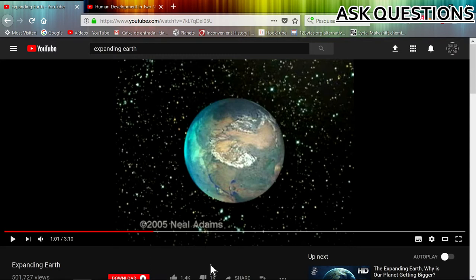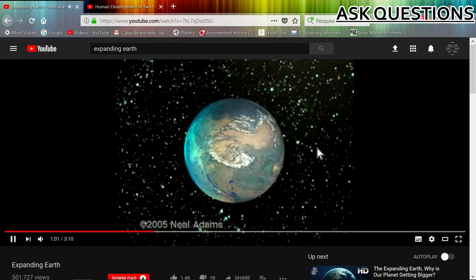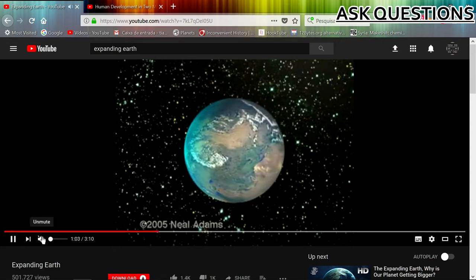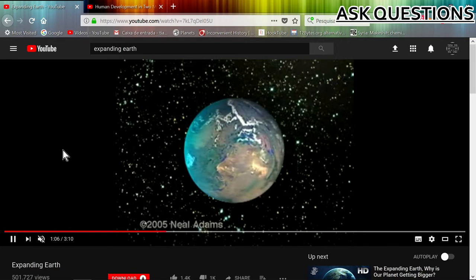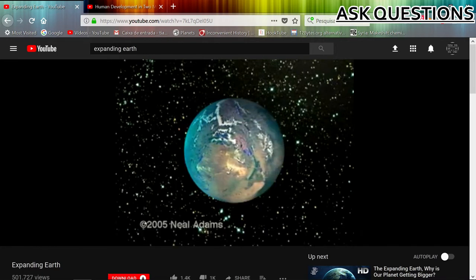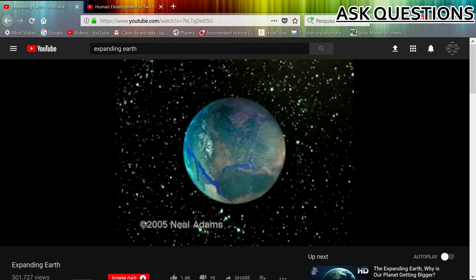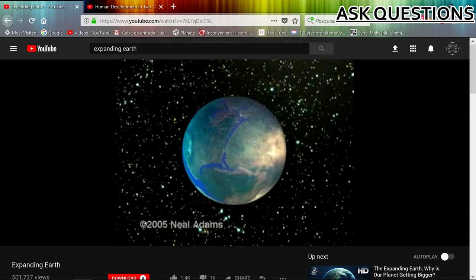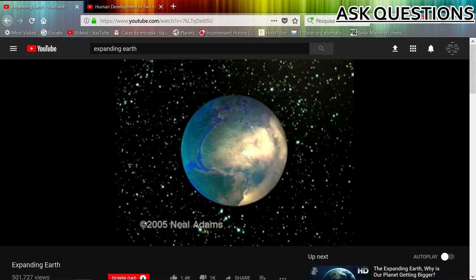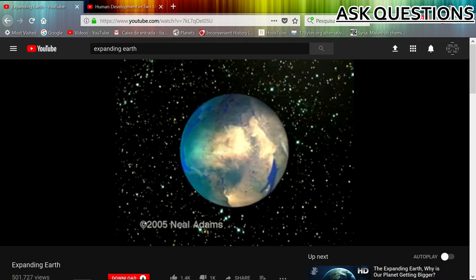We also have the theory of the expanding Earth. As we can see here, it started as a massive ball of earth and ground, joined totally, and then started to expand and create the continents that we have today, and we see that they are continuing to expand.